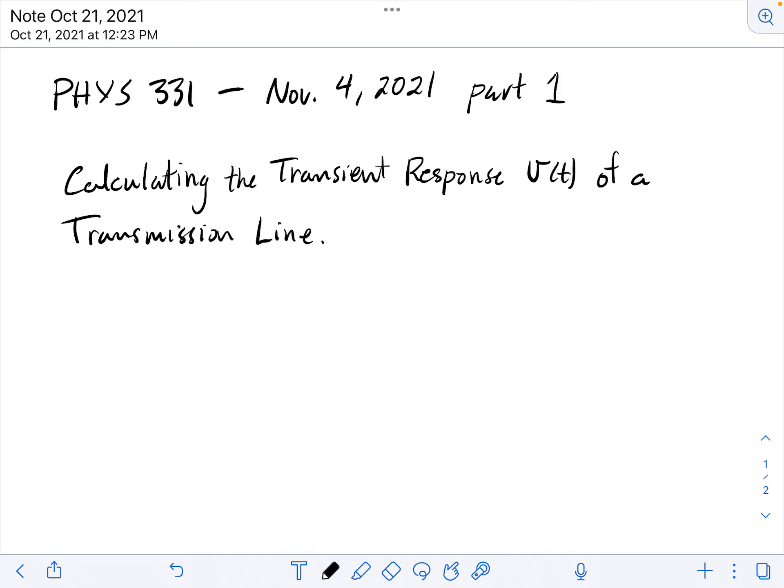This is a nice way to end things because it's going to bring together two of the major topics that we covered in Physics 331: transmission lines in general, and Fourier analysis.